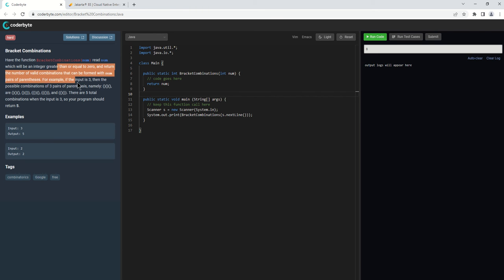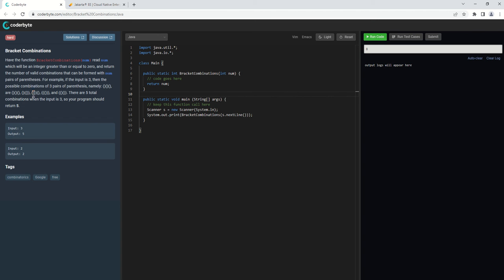For example, if the input is 3, then the possible combinations of 3 pairs of parentheses — namely 3 sets of parentheses — are five different ways. There are 5 total combinations when the input is 3, so your program should return 5. For example, if we have 3 as our input, we need to calculate 5 as a result. For input 2, we need to return 2 as output.